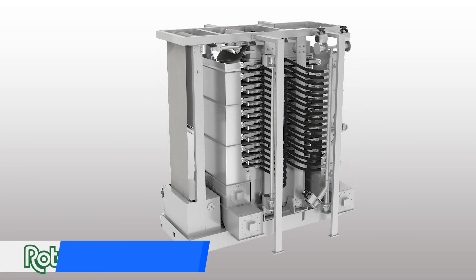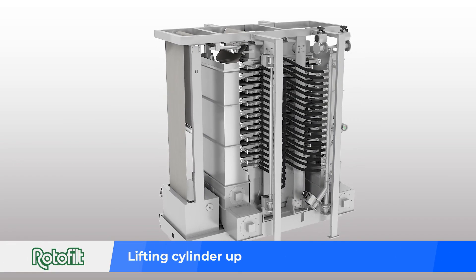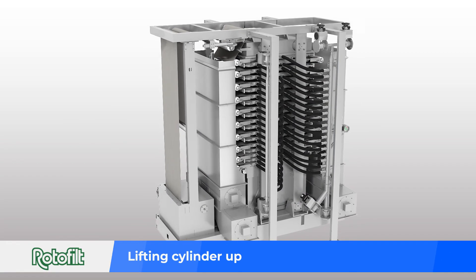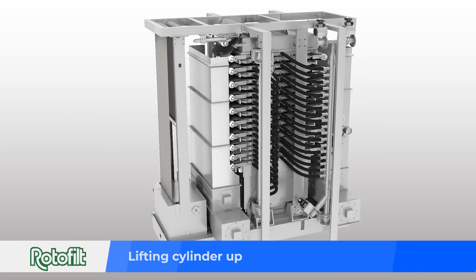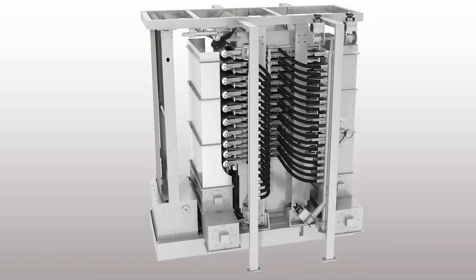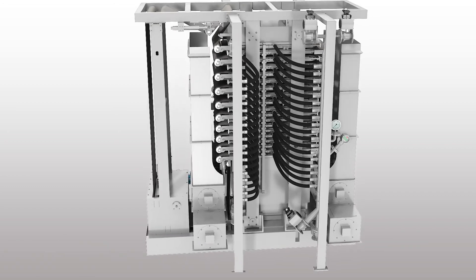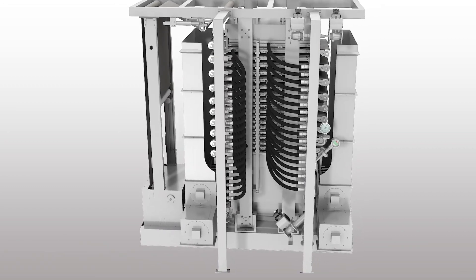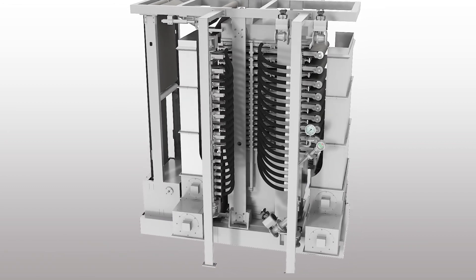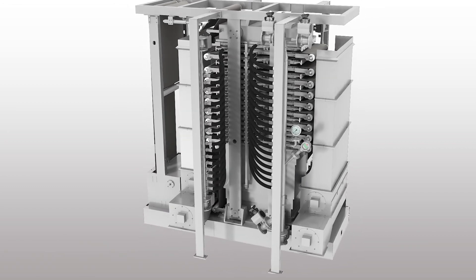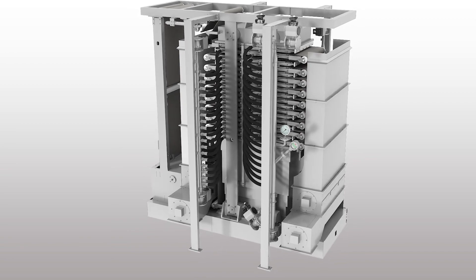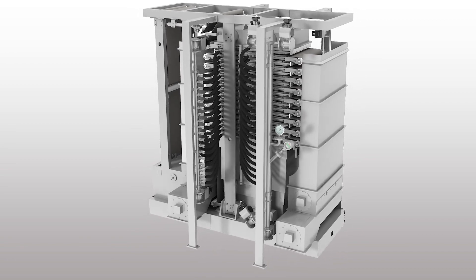Operations include feed, pre-squeeze, wash, final squeeze, and air blow, which are done in closed condition. Discharge of cake is done in open condition.